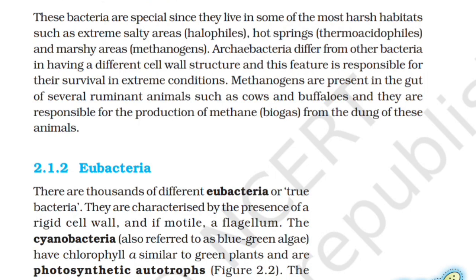Archaebacteria differ from other bacteria in having a different cell wall structure, and this feature is responsible for their survival in extreme conditions. Methanogens are present in the gut of several ruminant animals such as cows and buffalo, and they are responsible for the production of methane (biogas) from the dung of these animals.